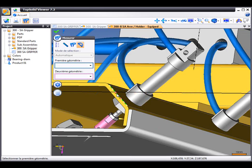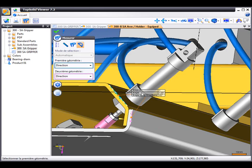Maybe we want to do an angular measurement. That edge to that edge. And there's your angular measurement.